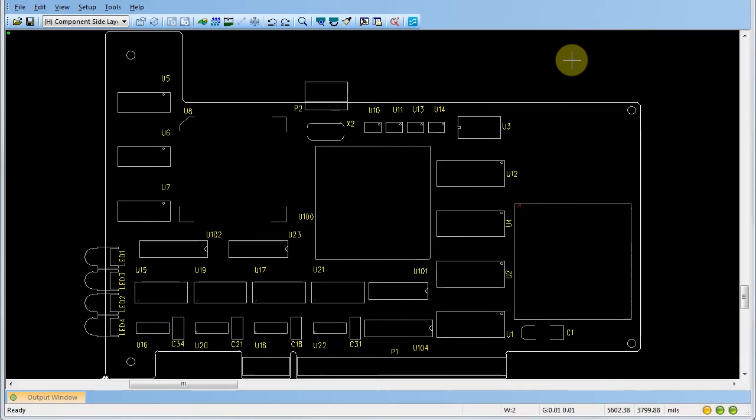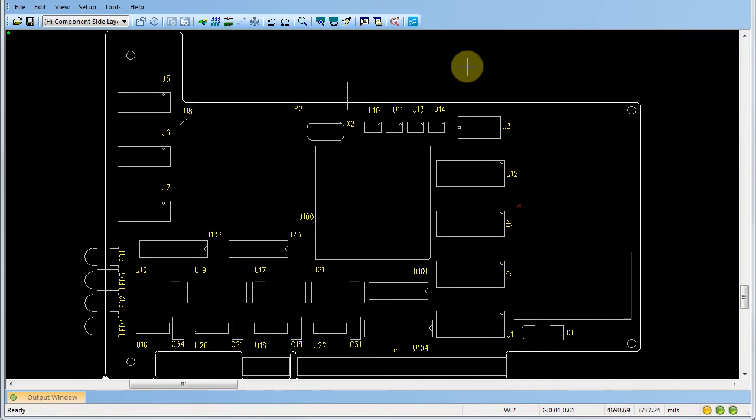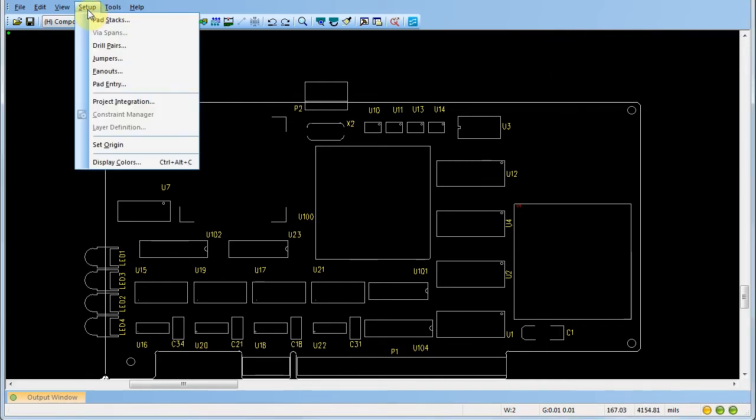The PADS workspace uses a Cartesian coordinate system for determining the placement of objects on your PCB design or PCB layout. You can set or change the origin for these design coordinates from the setup menu. Select setup, set origin.